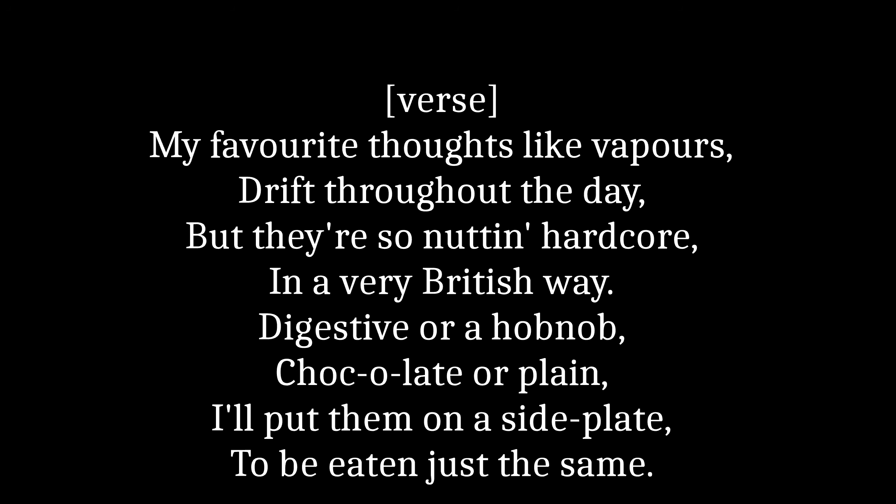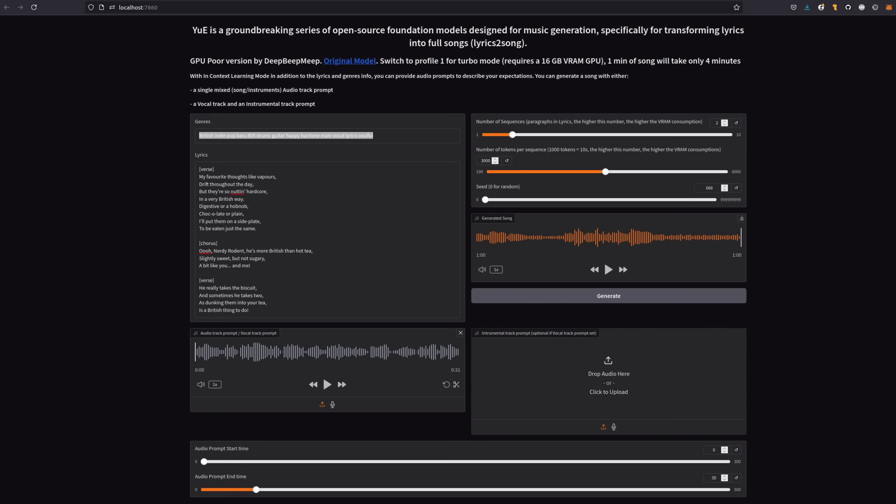My favorite thoughts like vapors drift throughout the day, but they're so nuttin' hardcore in a very British way. Wow, that's actually fairly impressive. There are definite hints of my genuine British accent in there, and it's made up some music for it too. It's also worth noting you don't have to match the lyrics. And indeed, some of the words here are different.